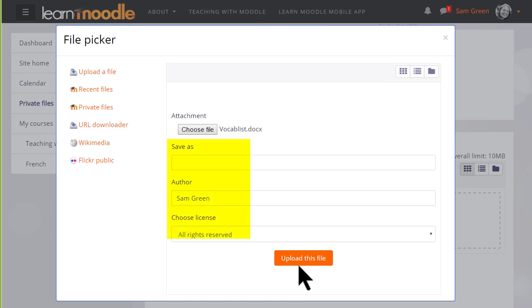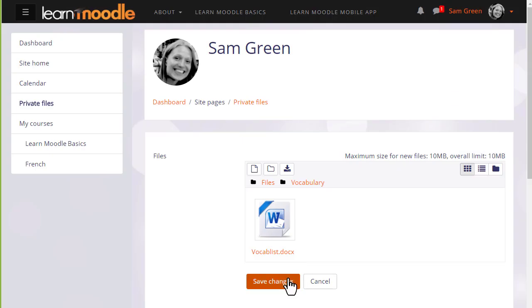We can change its name if we want, change the author if we want, change the license from the site default if needed, and then when we click upload this file it's important to remember to save the changes.